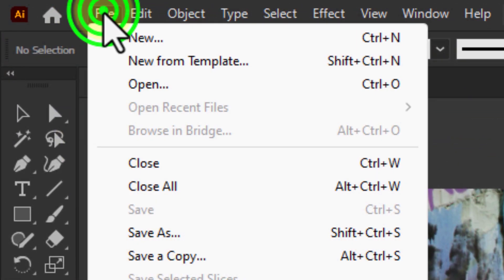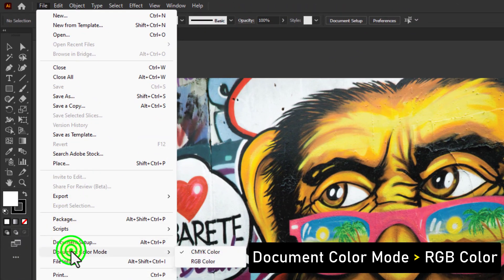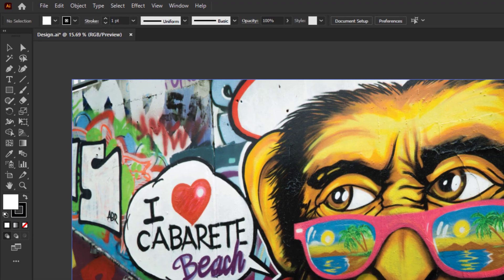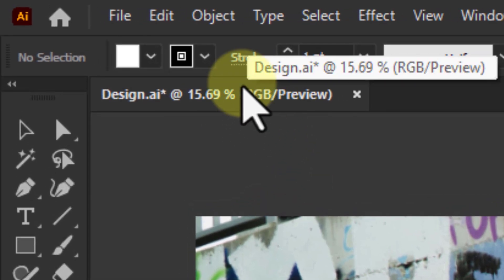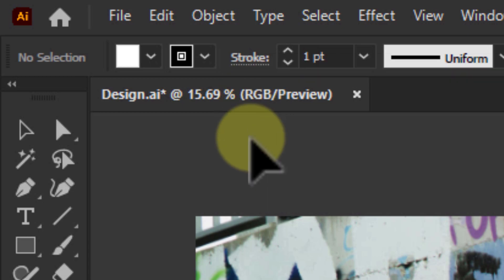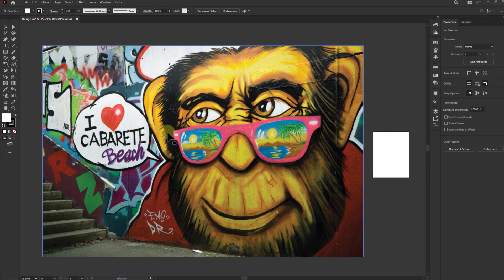First, click on File from the menu bar, go to Document Color Mode, and click on RGB Color. Work done — now you can see your design is converted to RGB color mode. Thanks for watching the video.